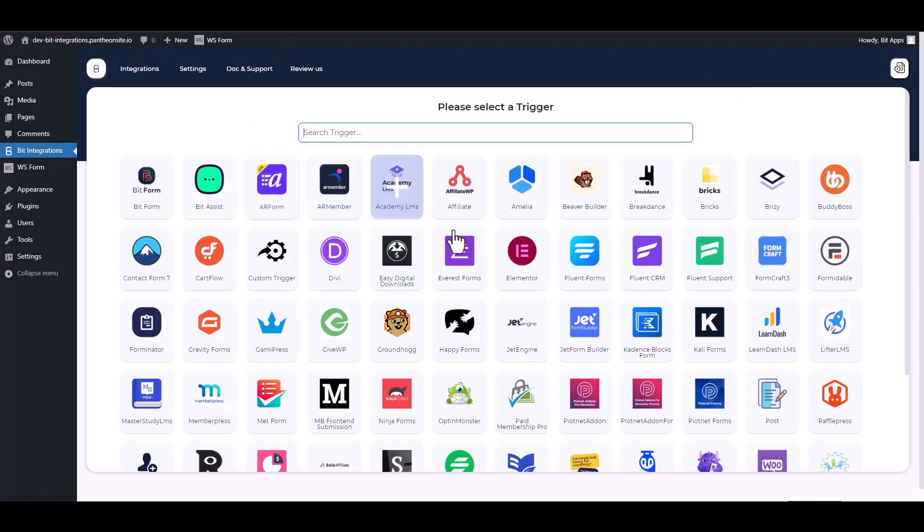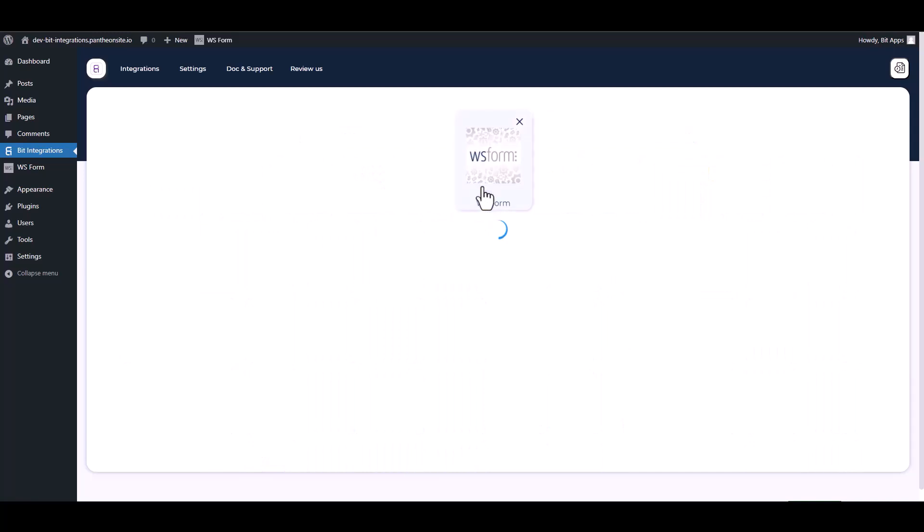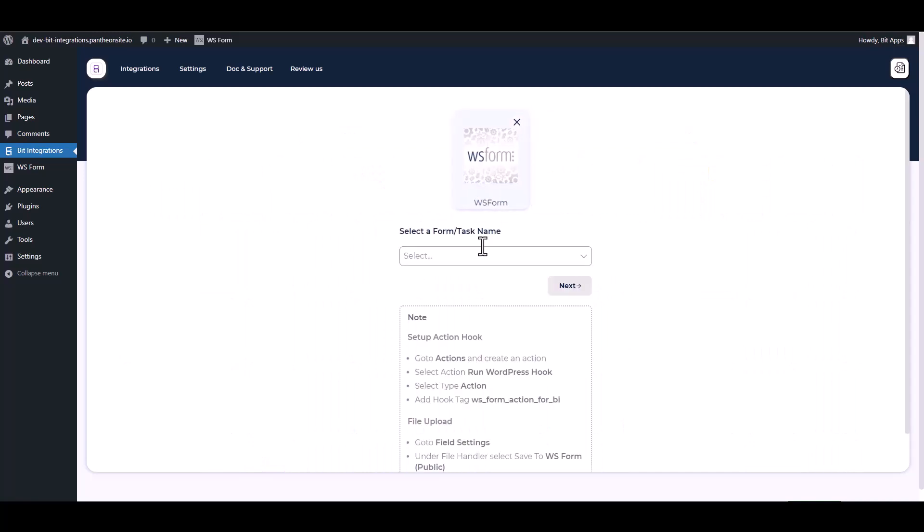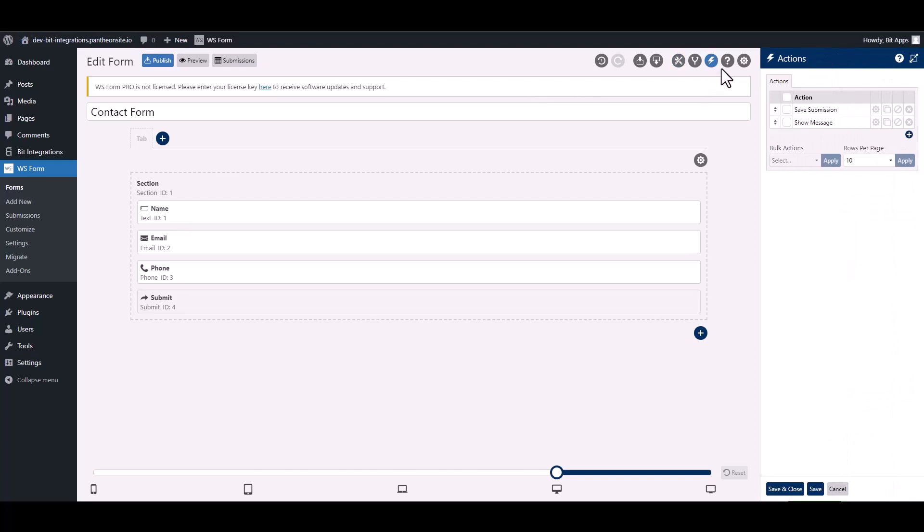Search and select WS Form. To integrate the WS Form, go to the WS Form and navigate to the action.